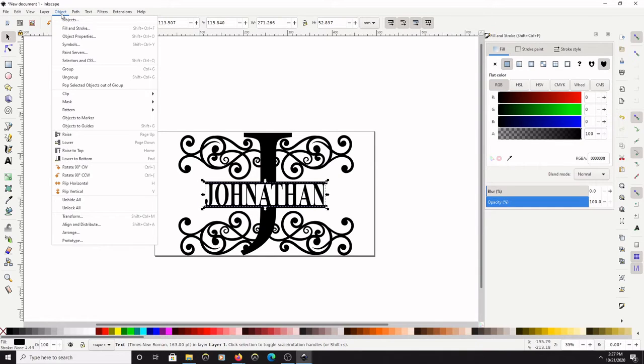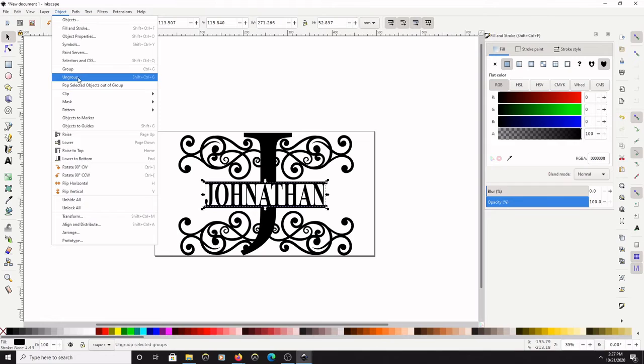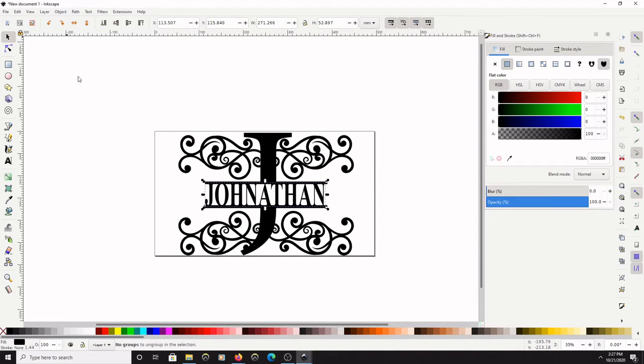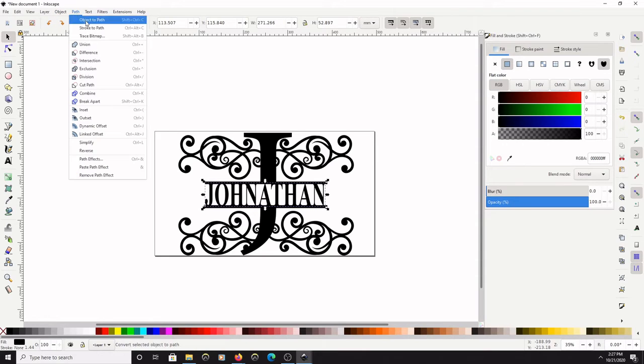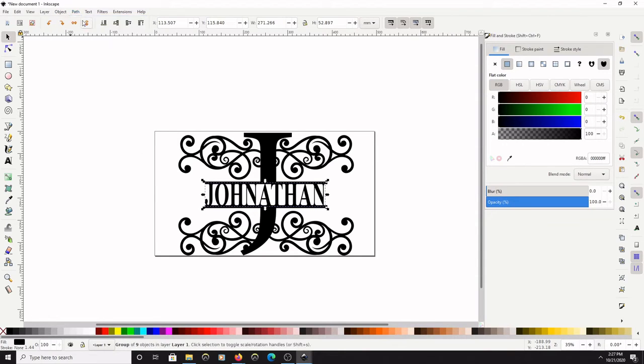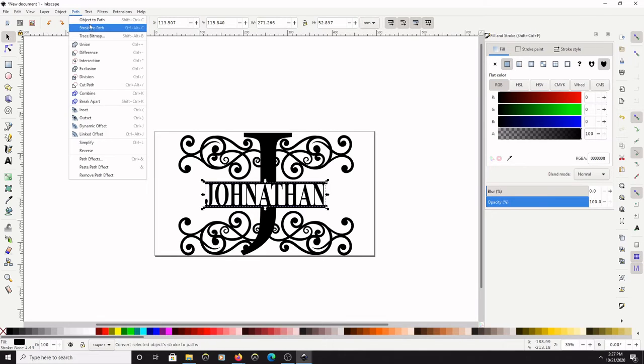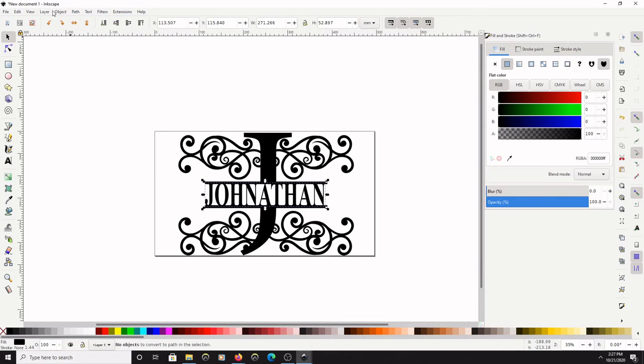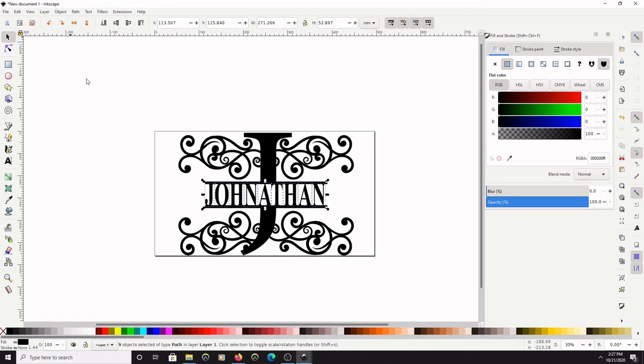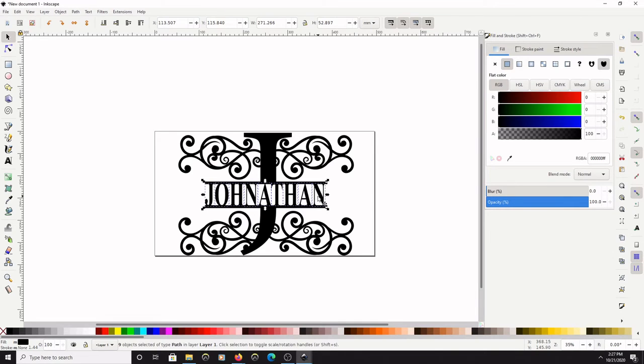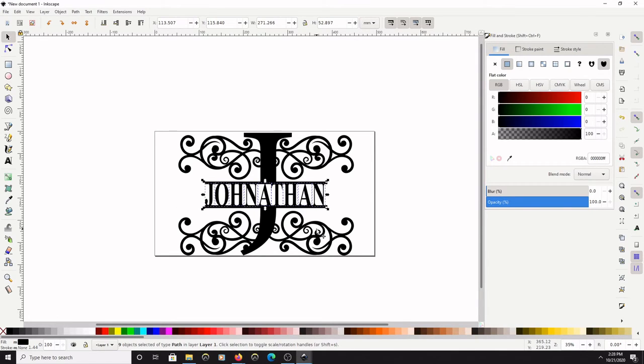Now what we need to do here is click on the name Jonathan. Actually, go to Path first, click Object to Path. So Path > Object to Path, then go to Object > Ungroup. And as you can see it made each letter individual.